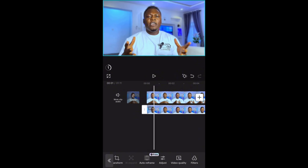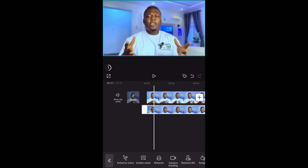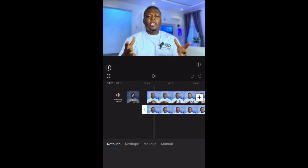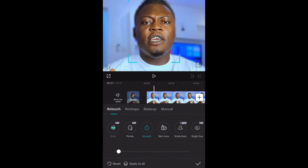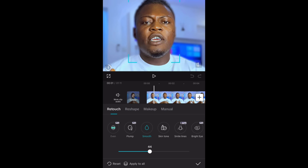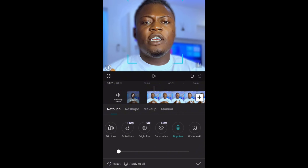Once I've added Sharpen, the next thing I do is clean up my face so it looks good. Go to Retouch. Tap on Retouch, then tap on Face. Once you tap on Face, you'll be able to smoothen your face. Click on Smooth and put Smooth on 45. Then go to Brighten and put Brighten on 20. Then come to White Teeth and put White Teeth on 30.